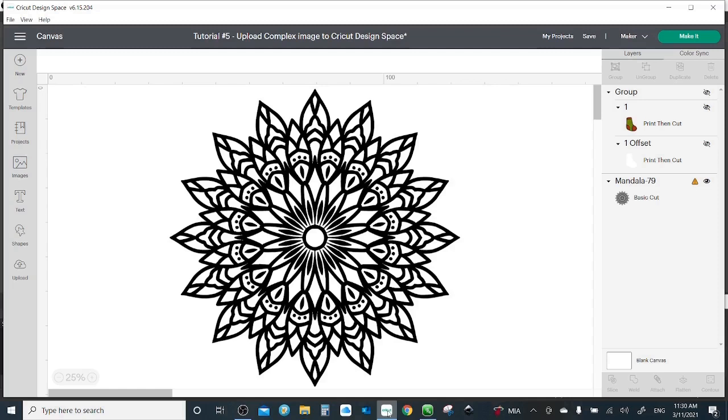Today we are going to continue what we started last time, but we are going to try a complex image, so it needs more work because for PNG or JPEG format we may need to remove the background or erase some parts we don't need. So let's start.